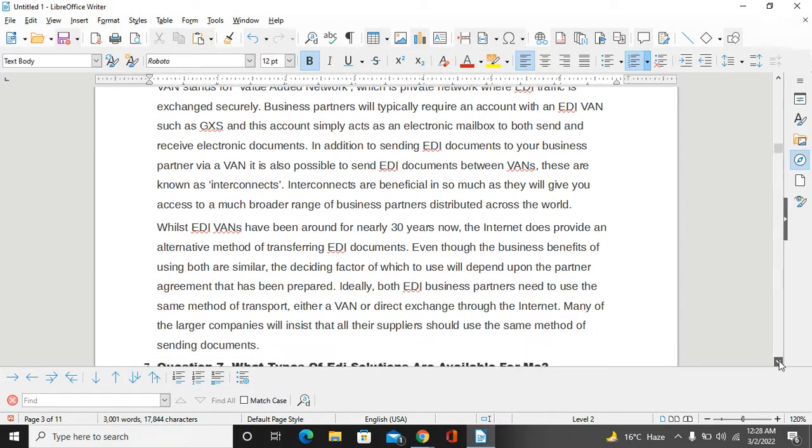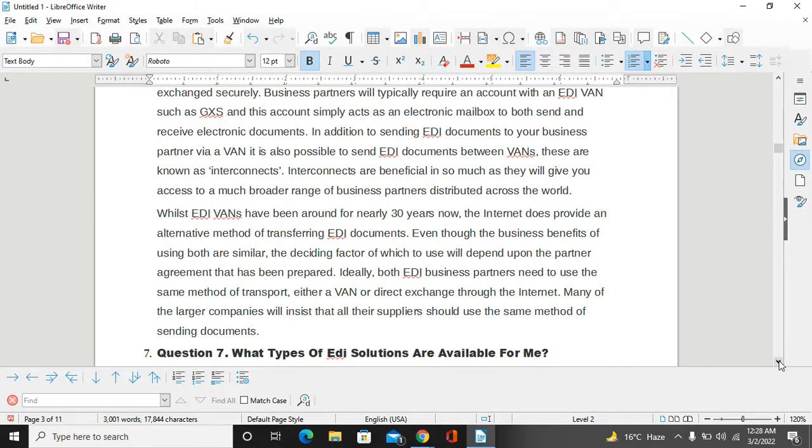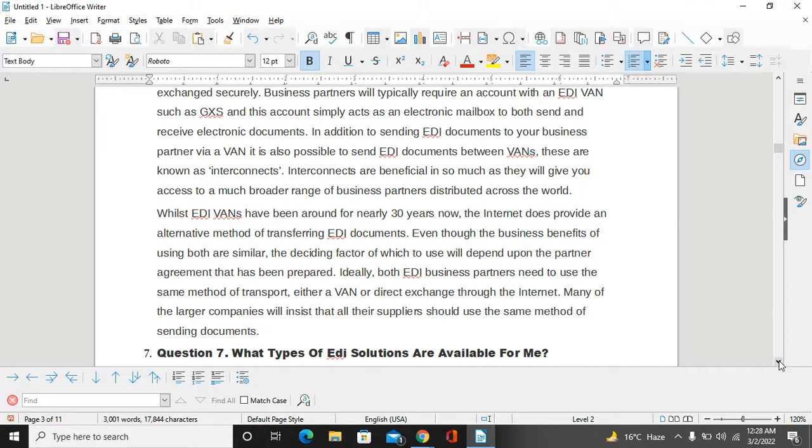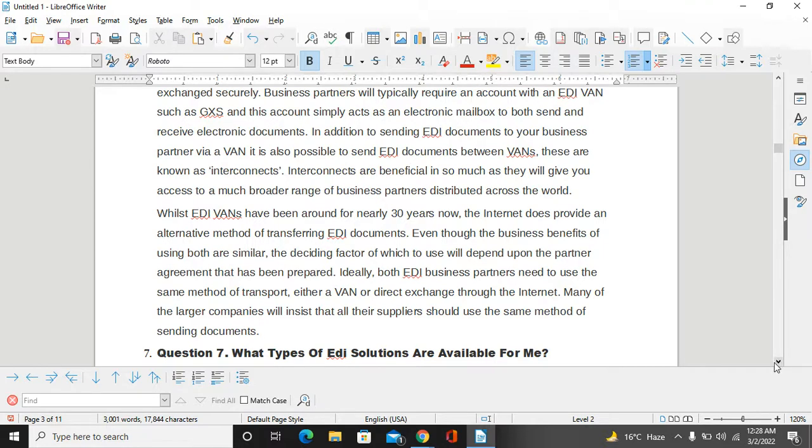Whilst EDI VANs have been around for nearly 30 years now, the Internet does provide an alternative method of transferring EDI documents. Even though the business benefits of using both are similar, the deciding factor of which to use will depend upon the partner agreement that has been prepared. Ideally, both EDI business partners need to use the same method of transport, either a VAN or direct exchange through the Internet. Many of the largest companies will insist that all their suppliers choose the same method of sending documents.